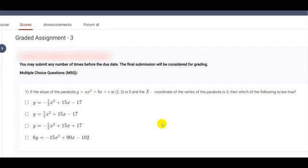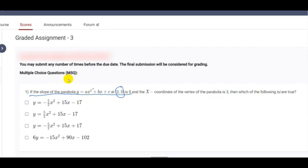Greetings. Today we are going to solve the first question. It is given that the slope of the parabola y = ax² + bx + c at point (2, 3) is 5 — meaning at that particular point (2, 3) satisfying this equation, the value of the slope is 5. The x-coordinate of the vertex of the parabola is 3. The question asks which of the following is or are true.